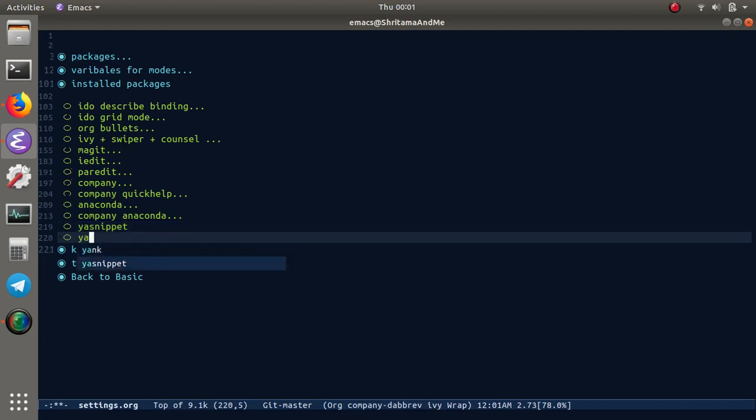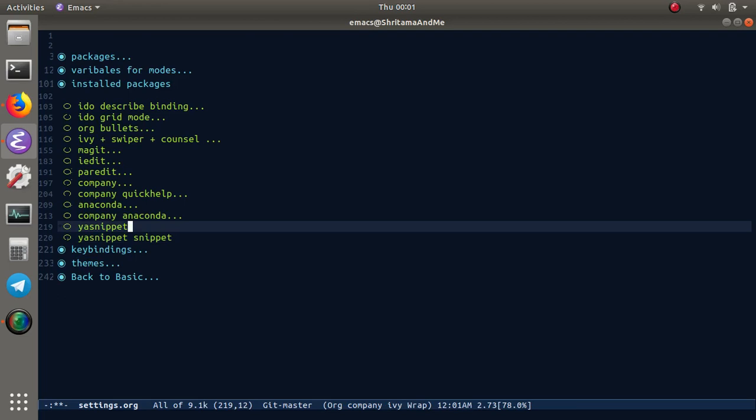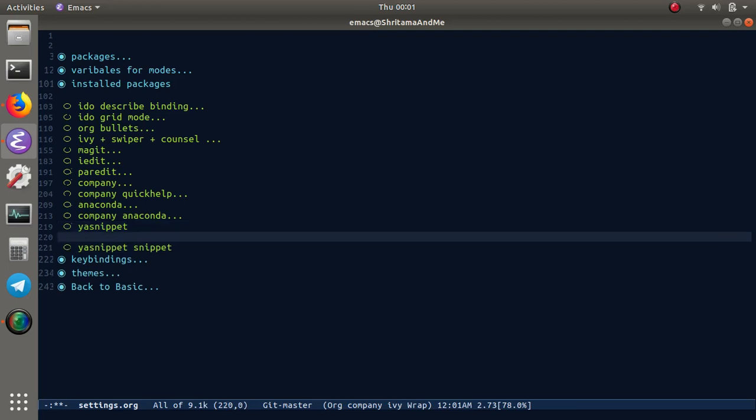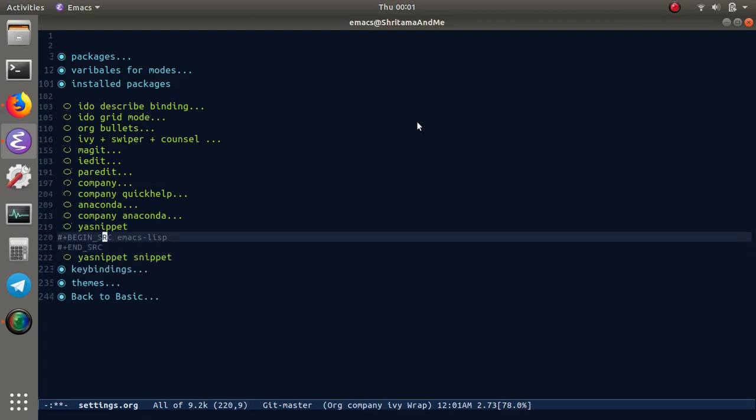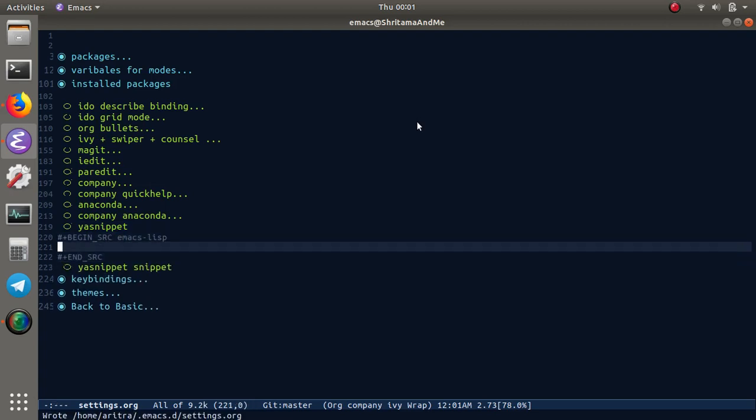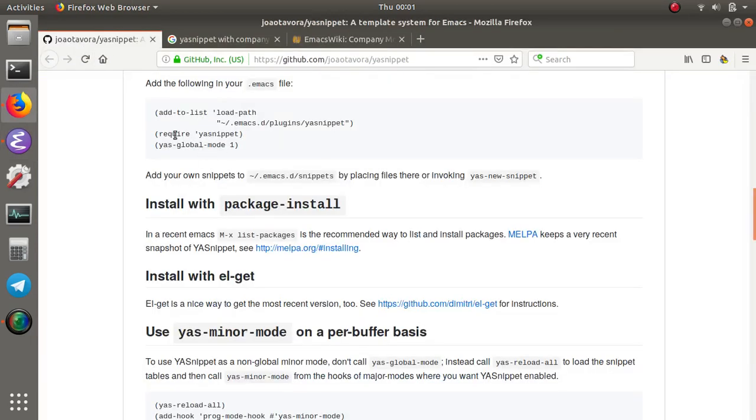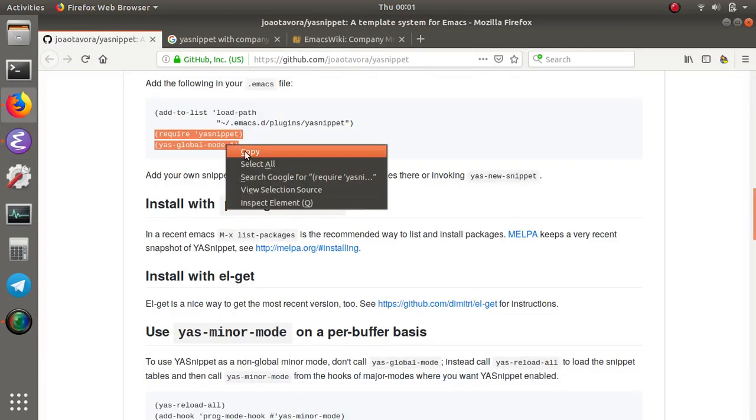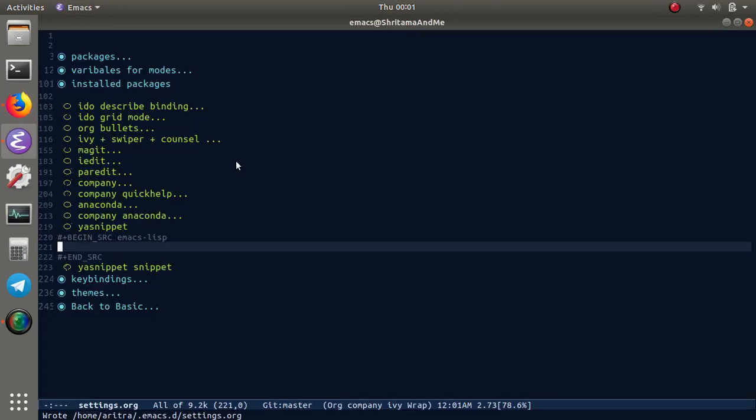As we can see we have some of the autocomplete company mode features here installed. First we are going to put these lines here, so require ya-snippet and ya-snippets global mode.